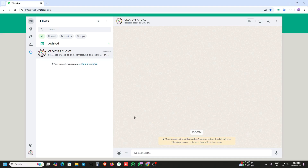Hello everyone, welcome to Create a Choice new video. In this video we are seeing a new brand name WhatsApp CRM Chrome extension, with full features and how to install and use this extension.